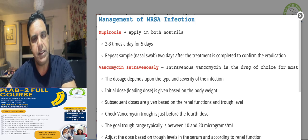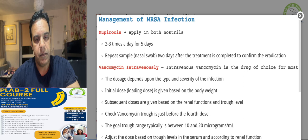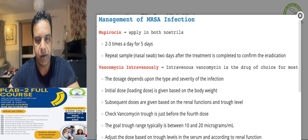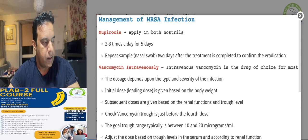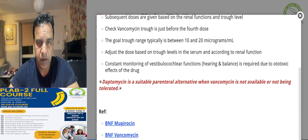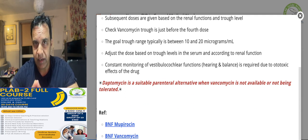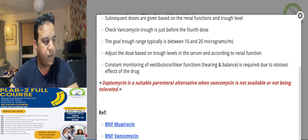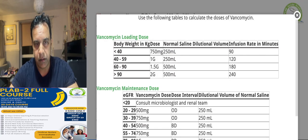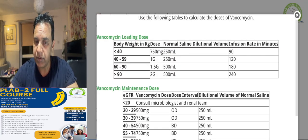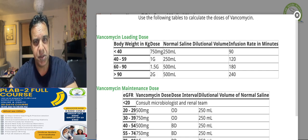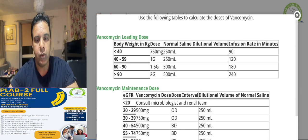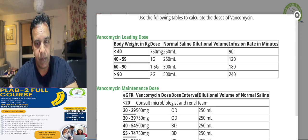Mupirocin ointment should be applied in both nostrils for five days. In your exam, you will get a chart for vancomycin where you look up the information and prescribe the dose according to weight. This patient is 80 kilograms, so the vancomycin loading dose is 1.5 grams.